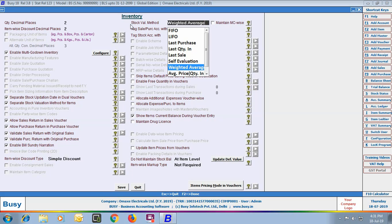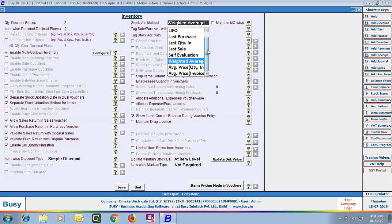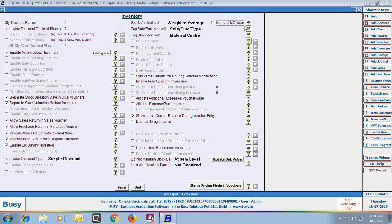Next is Stock Valuation Method. You can see an exhaustive list of stock valuation methods provided in Busy. You can choose the method best suited to your business type. The option selected here will be used for valuating the closing stock of items. However, if you have enabled Separate Stock Valuation Method per item, you need to specify it for each item; and if not specified for any item, this will be treated as the default. On selecting a stock valuation method, another option appears: Maintain MC Wise, which lets you maintain stock valuation method Material Center-wise.